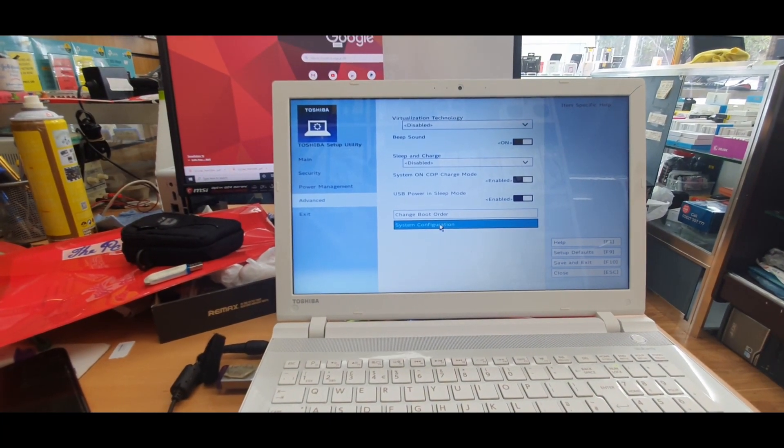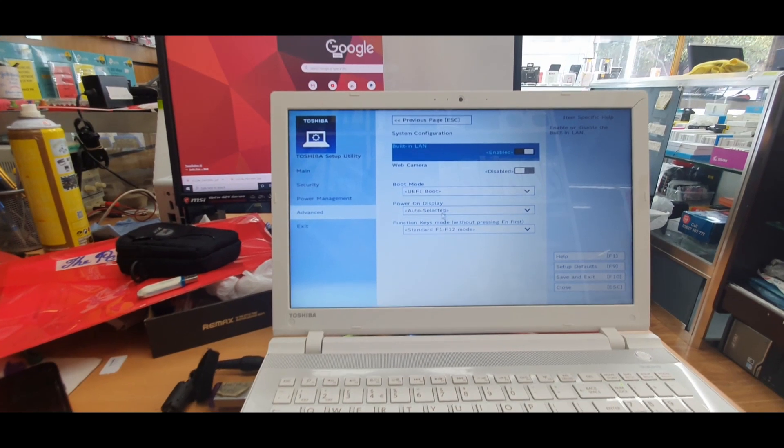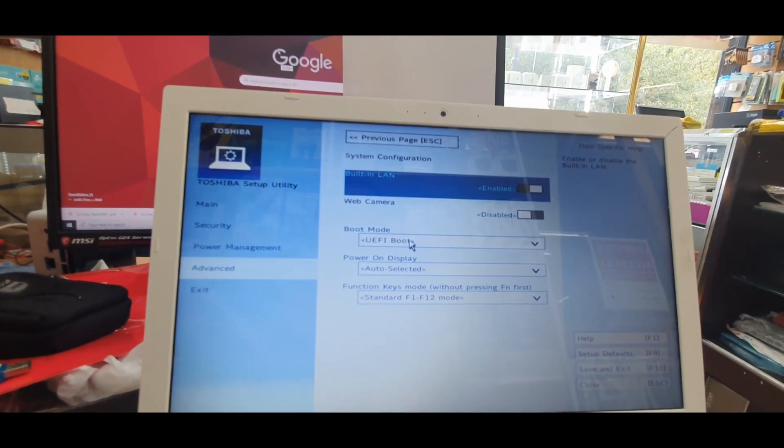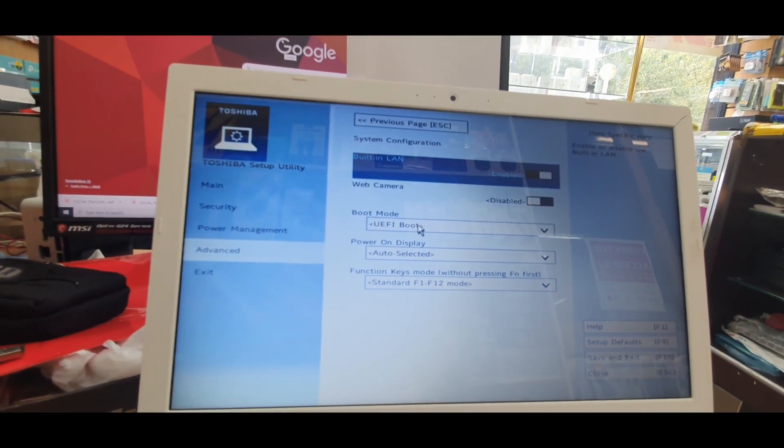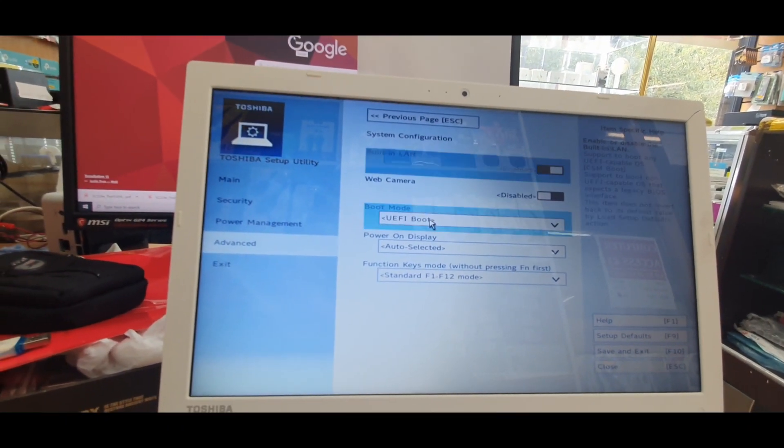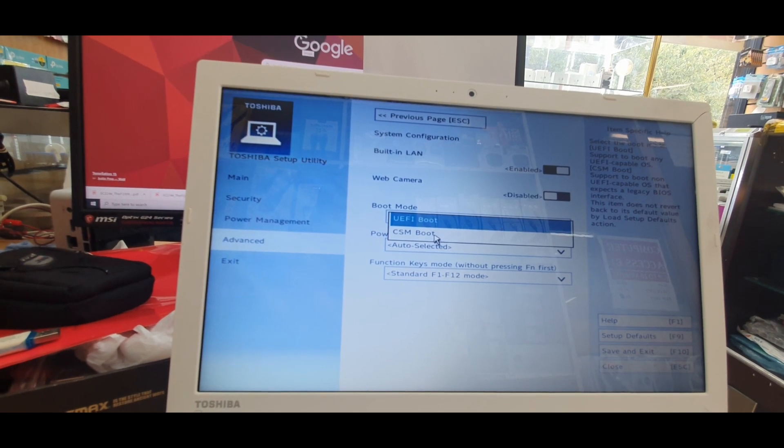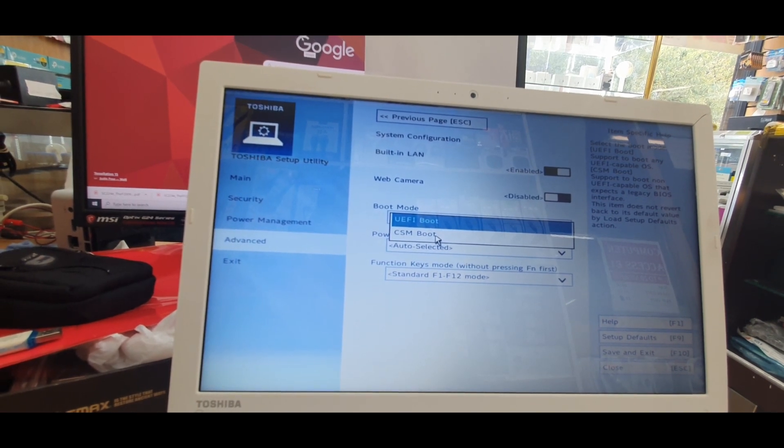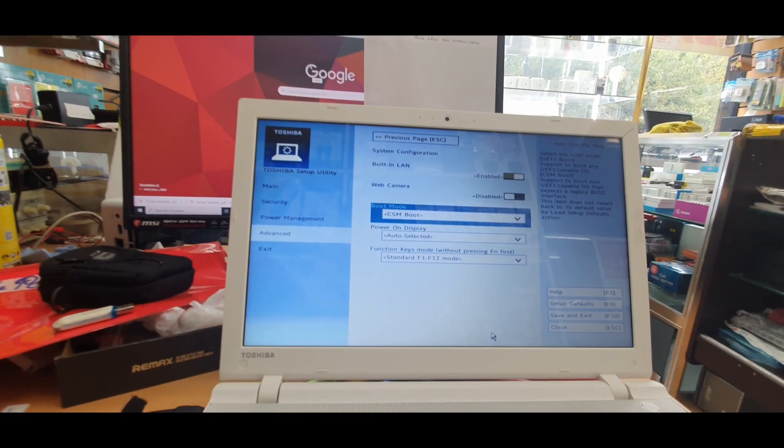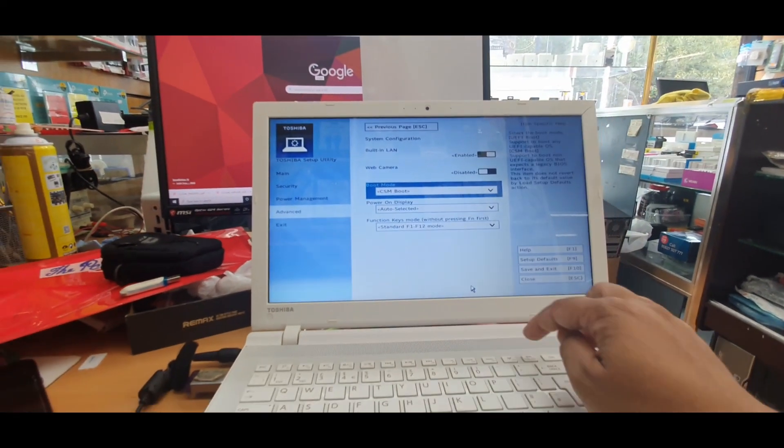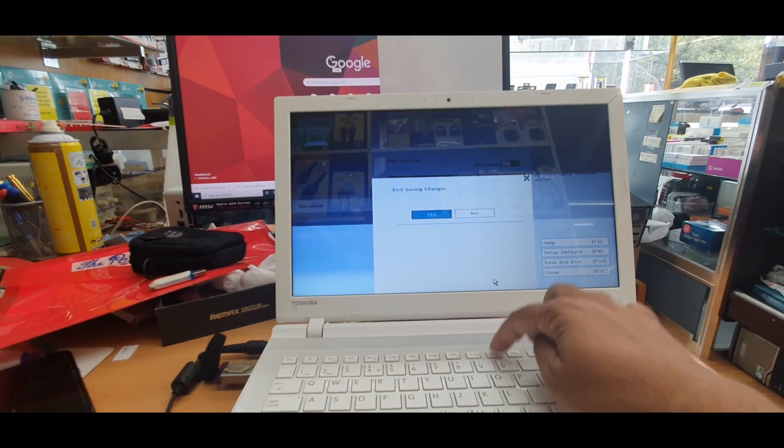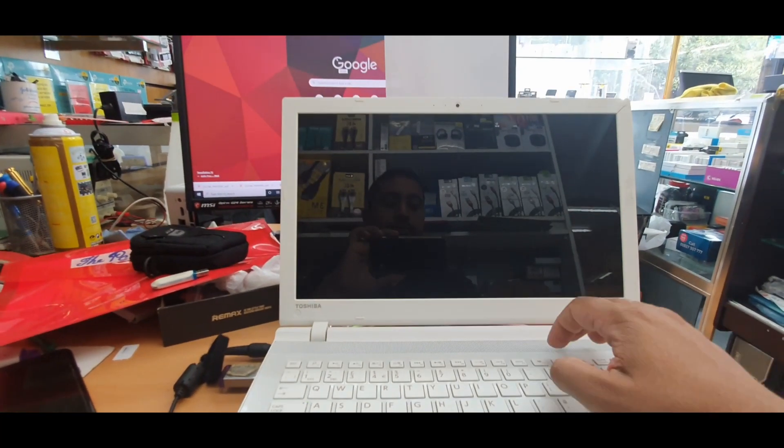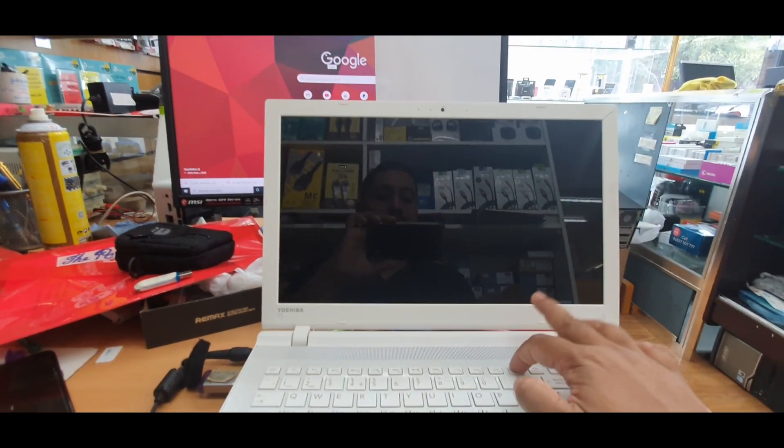And go to System Configuration from here. The boot option, you must need to change it to CSM boot. Okay, that's the first one. And now press F10 to save it, then Enter, and keep pressing F2.